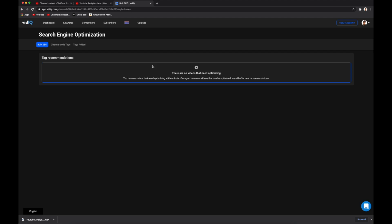I don't have any recommendations at the moment, but typically it would show you the video to be worked on along with the recommended tags. And you can add those tags right from here instead of having to copy and paste them back into YouTube Studio.